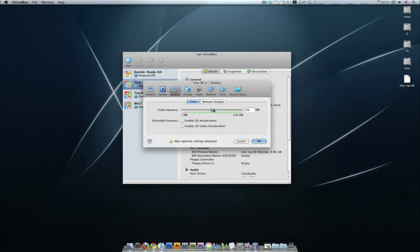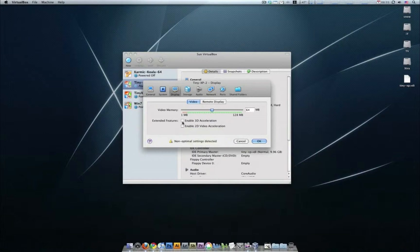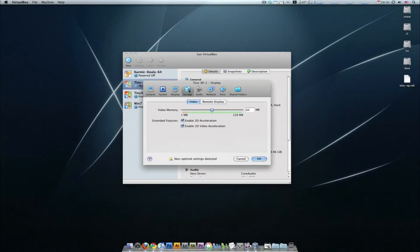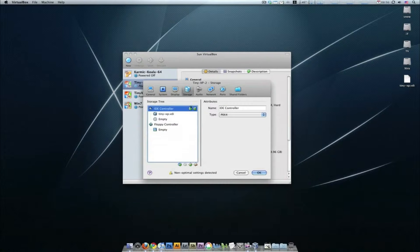Display, I'm going to take this up to 64 megabytes. I'm not going to enable 3D acceleration, but maybe we should for this demo because we're doing this for gaming.